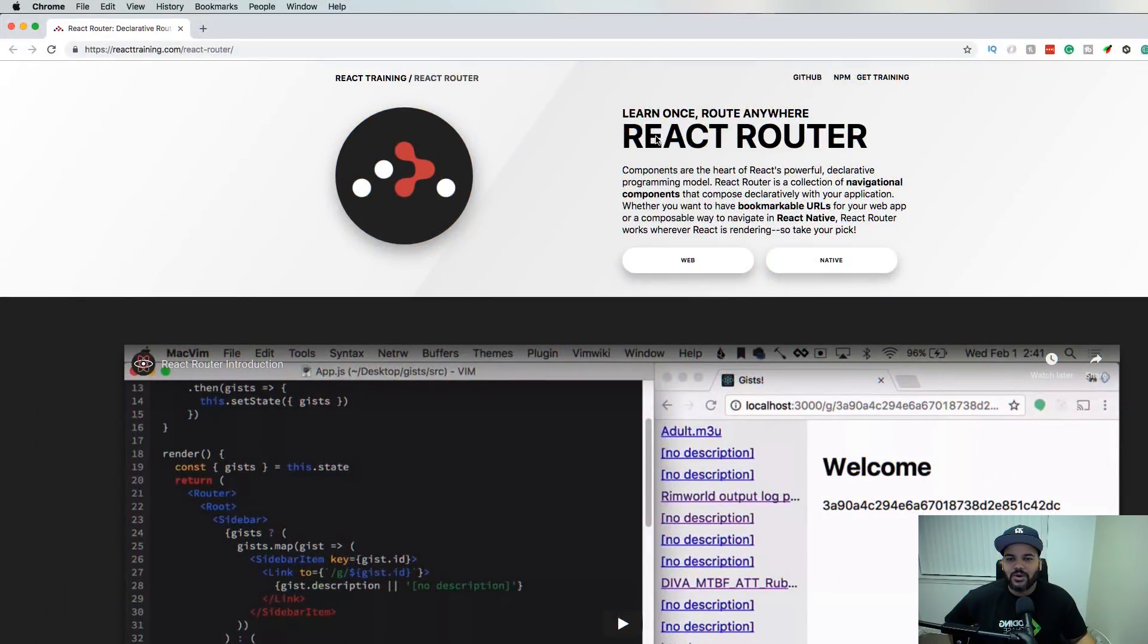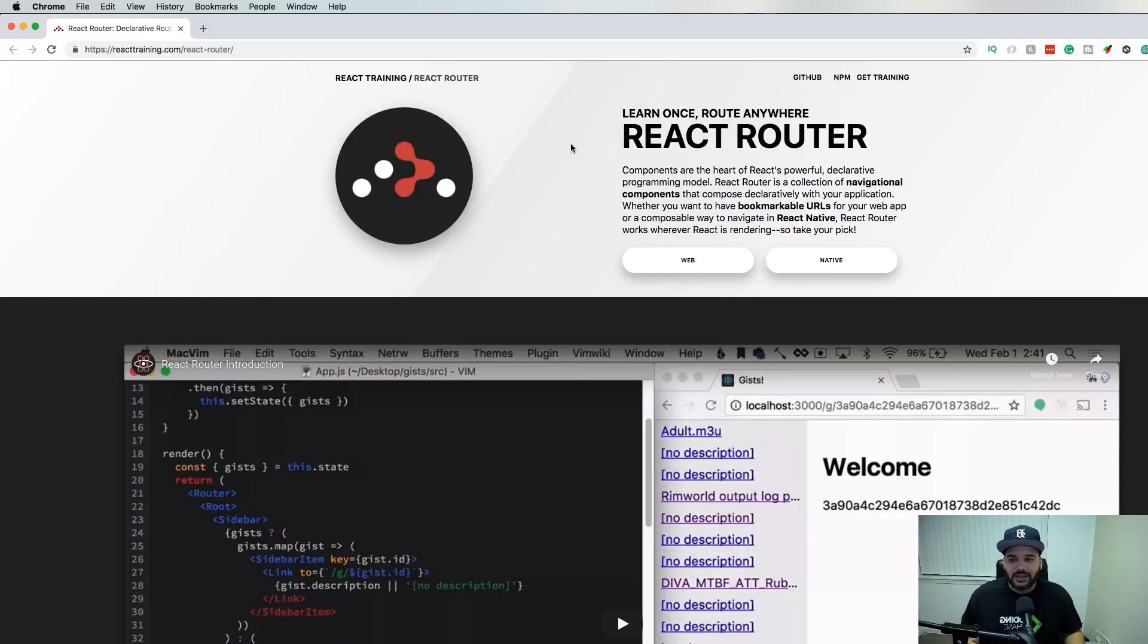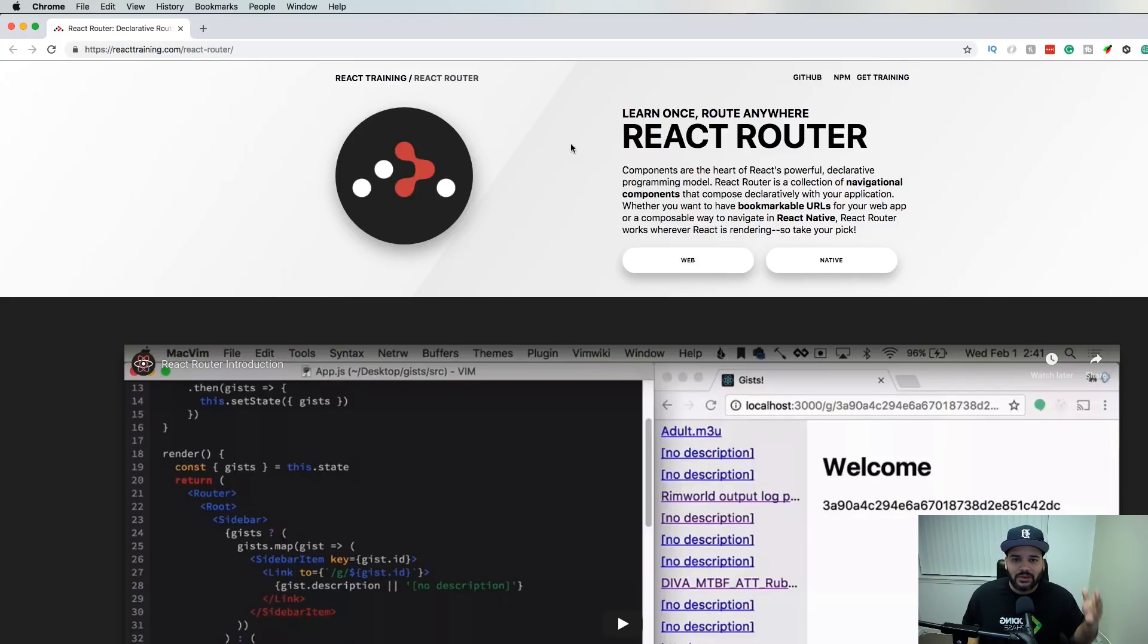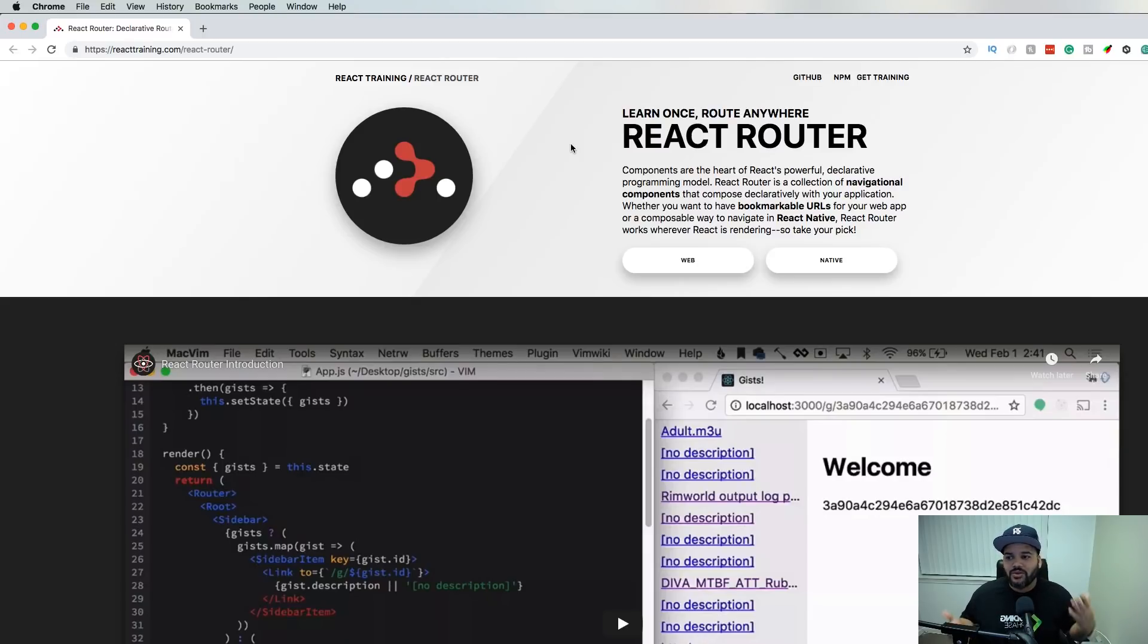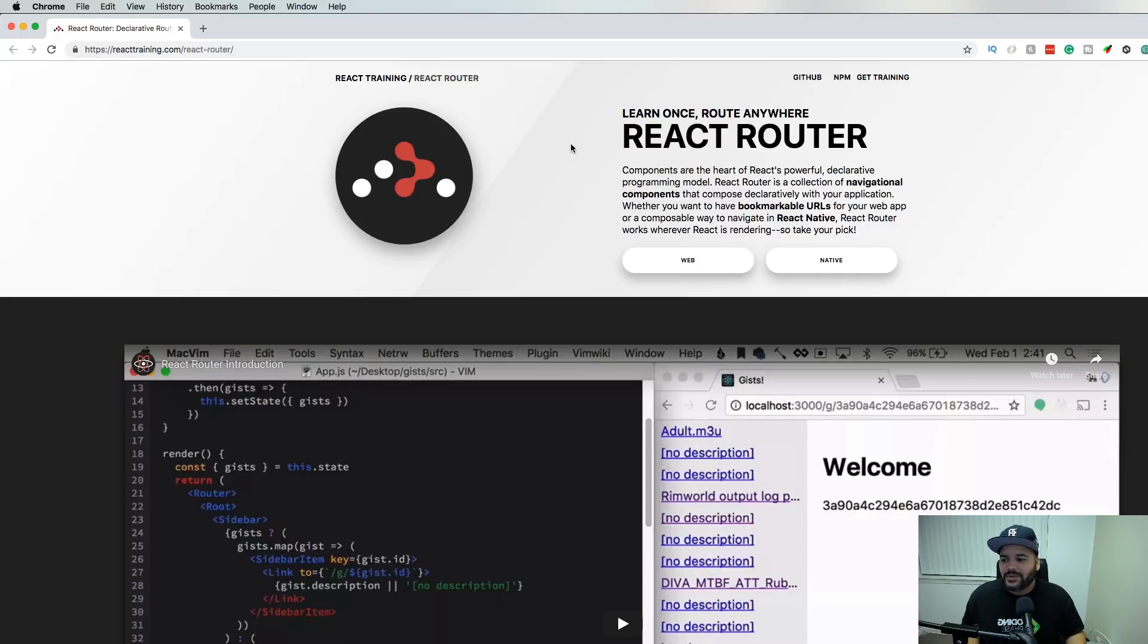Next one we have here is React Router. React Router is great. It's the go-to router for your single page apps or even if you're just working on small applications and you might want to use the routes to change your components, you might want to use React Router. This is the go-to one. There's a lot of resources online for this.